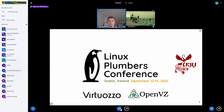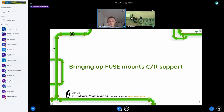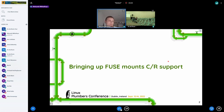Today I want to bring up the topic of the problems of checkpoint restoring fuse mounts, because we have had this problem for years. We have not supported this because it's too complex and we have a lot of issues here.